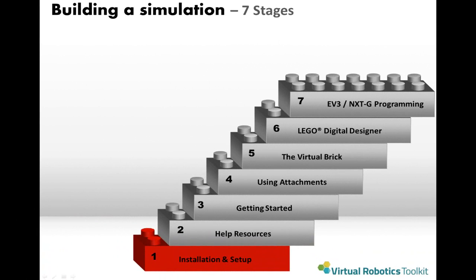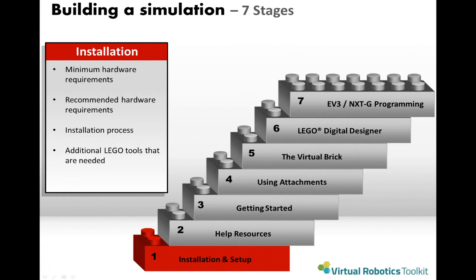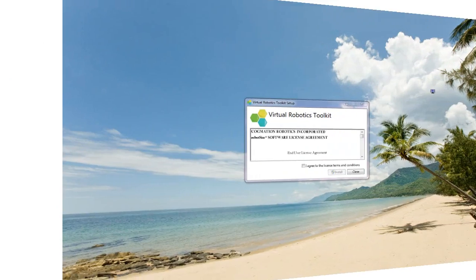In this video, we'll take a look at the installation process for the Virtual Robotics Toolkit. We'll also spend a little bit of time discussing both the minimum and recommended system requirements, and we'll finish by mentioning some other LEGO tools that you may want to consider using.